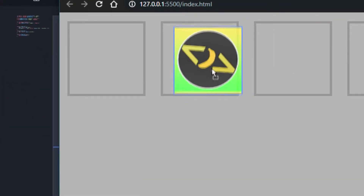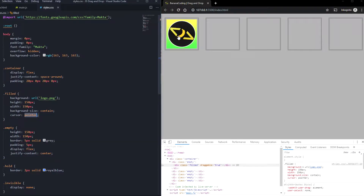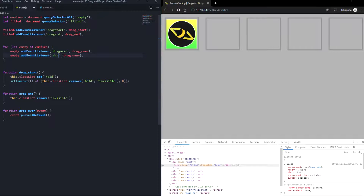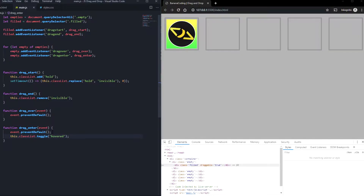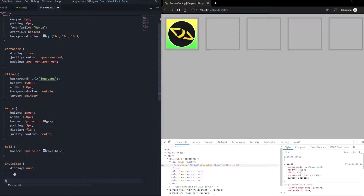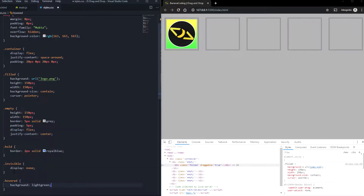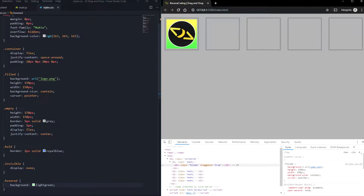As you can see, we now get the drop cursor. But we just can't drop it yet. Let's also give the filled element a cursor of pointer, so you can drag it with the pointer cursor. We need a second event listener — 'dragenter' — calling the function dragEnter. In dragEnter, we do event.preventDefault and we're going to say this.classList.toggle('hovered'). Hovered just gives the element a style when dragged over it — background: lightgreen. So now if we hover over an empty container, it turns light green. But the other containers stay light green too — we need to change that next.